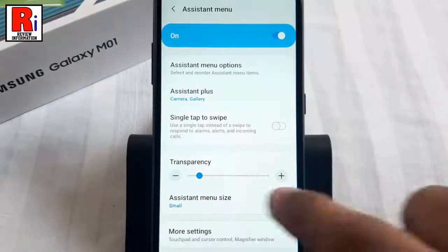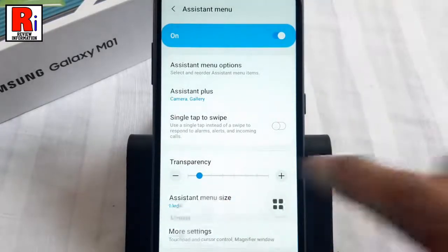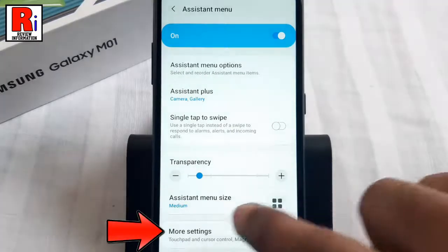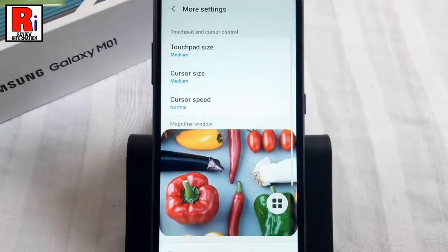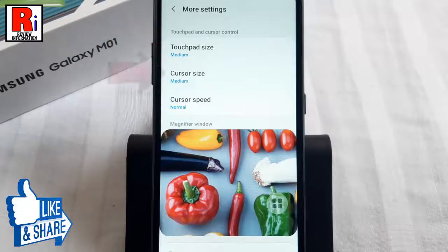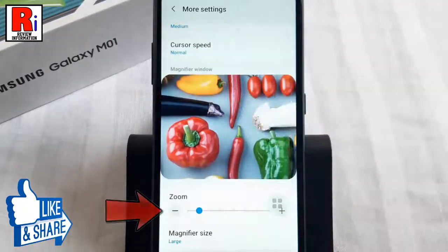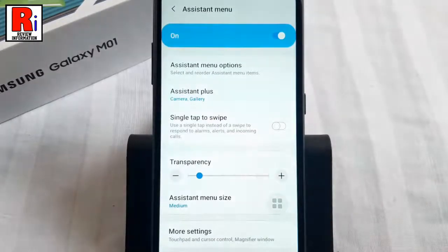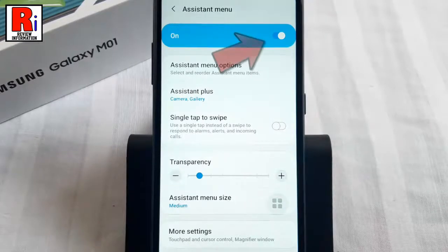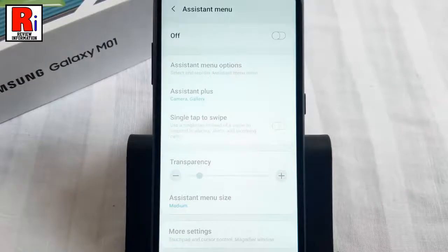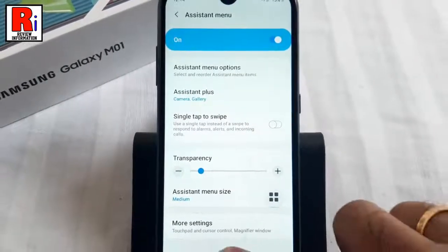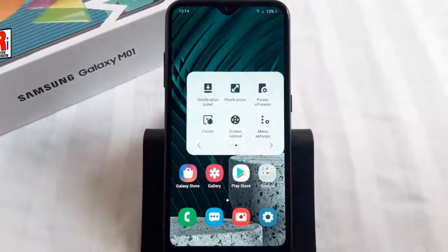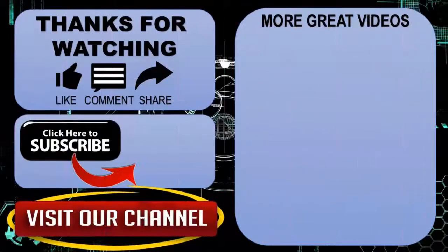You can also change the size of the Assistant Menu. Go to More Settings — from here you can change many settings like touchpad size, cursor size, cursor speed, zoom in or out, and magnifier size. If you want to disable Assistant Menu, just toggle off that button. In this way you can enable and use Assistant Menu on Samsung Galaxy M01. Thank you for watching — please subscribe to my channel for more videos. Goodbye.